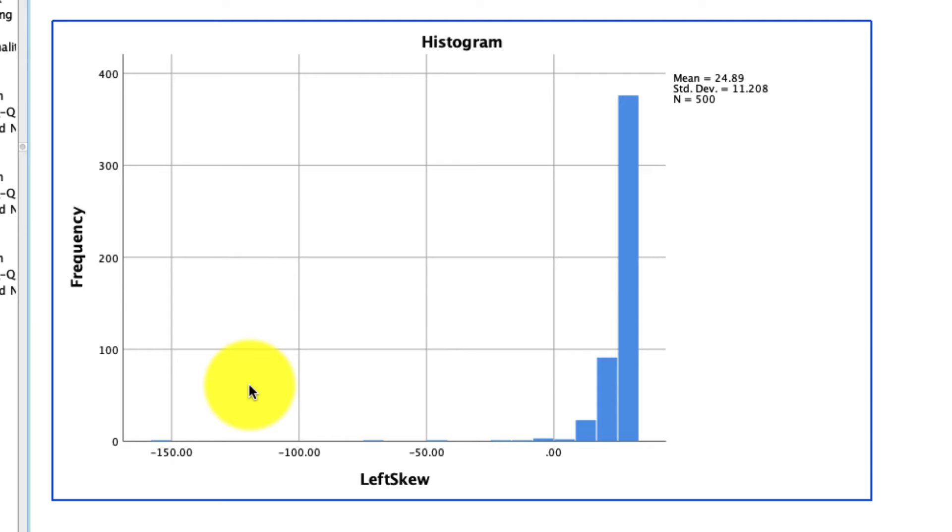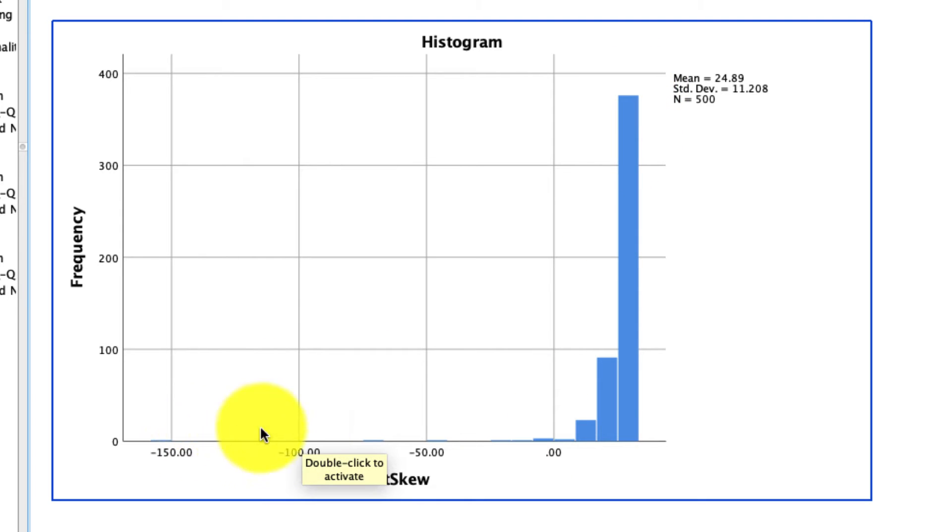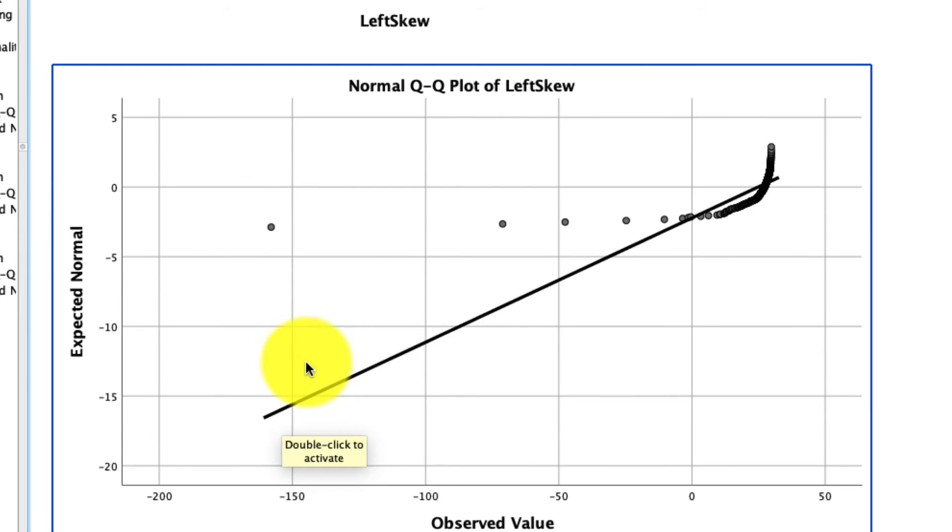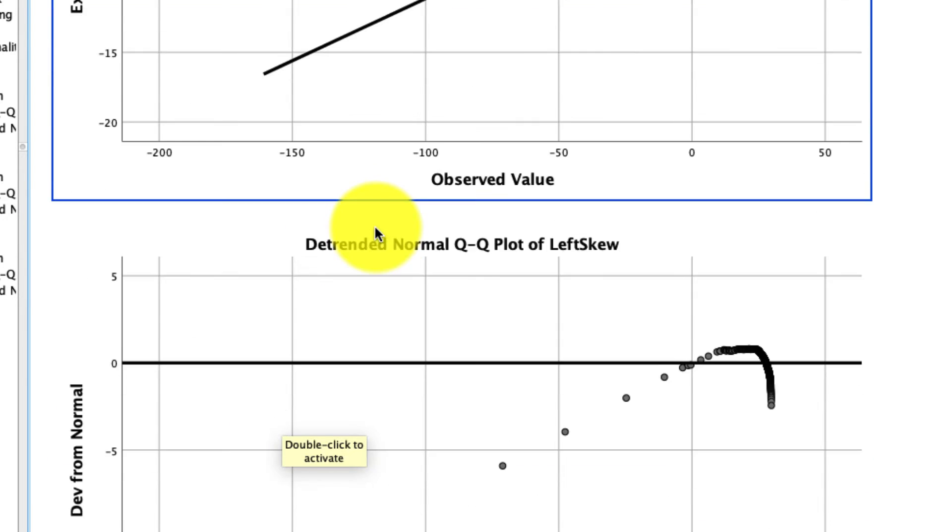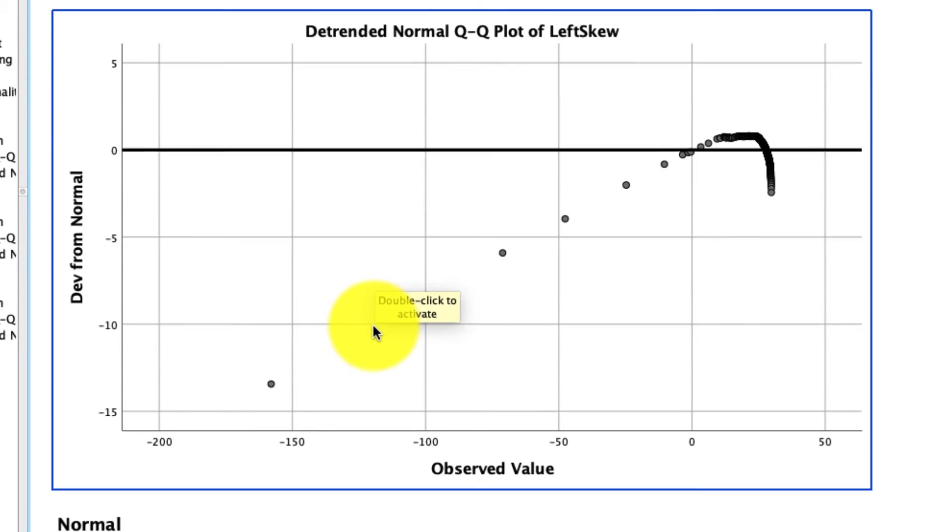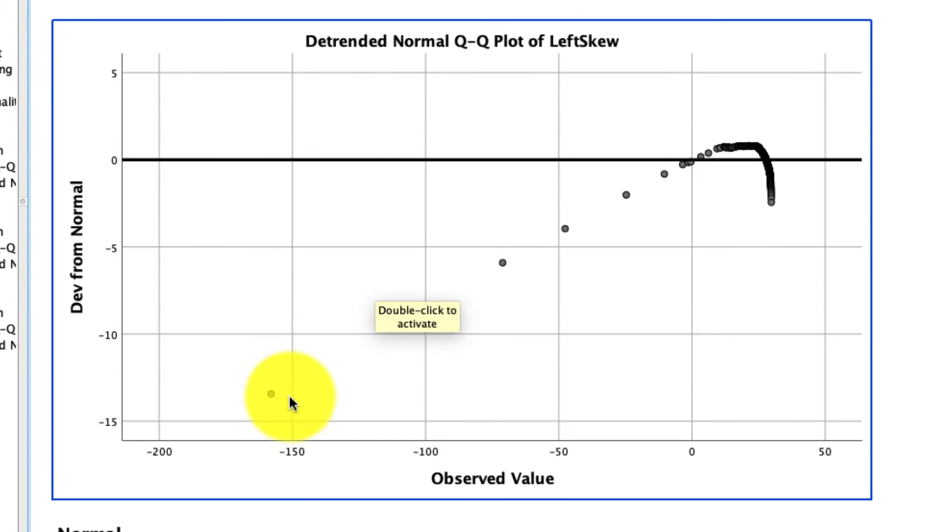For our left skewed variable, again, super strong left skew with a long tail on the left side over here. Again with our QQ plot, we see that it's very much not normally distributed. That's confirmed here as well. We see the same with our detrended normal QQ plot, as evident by the fact that these dots are wildly off of this solid line.